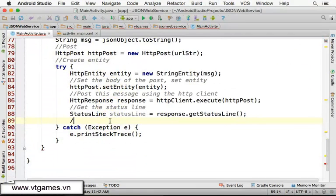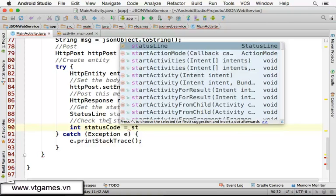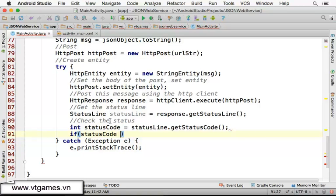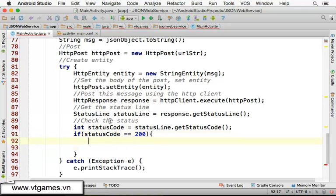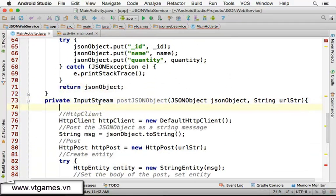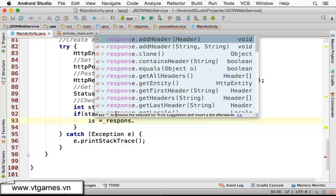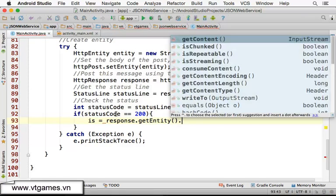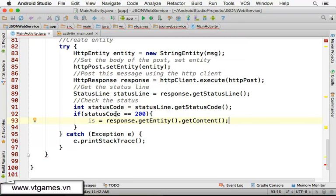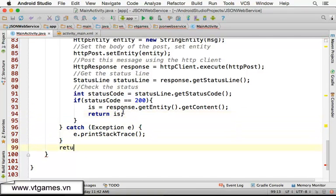We check the status: int statusCode equal to statusLine.getStatusCode(). If statusCode equals 200 it means success, and we're going to get an InputStream. We declare InputStream is equal to null by default. If the status is 200, then is equal to response.getEntity().getContent(), which returns the InputStream to read that content.